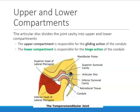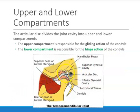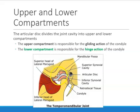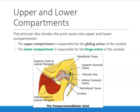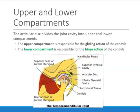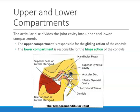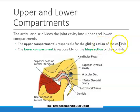The TMJ is divided into two by the articular disc. Above the disc is the upper compartment, which is responsible for the gliding actions — when the condyle glides through the articular eminence. The lower compartment helps with the hinging or rotational action — the slight opening of the mandible. So if you open really wide, the condyle glides via the upper compartment; if you open just a little, the condyle rotates or hinges via the lower compartment.